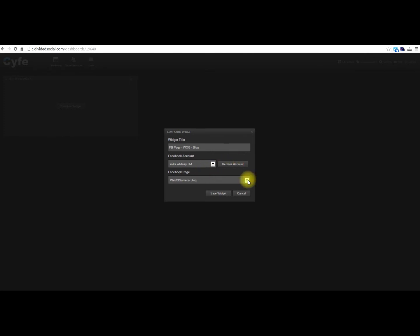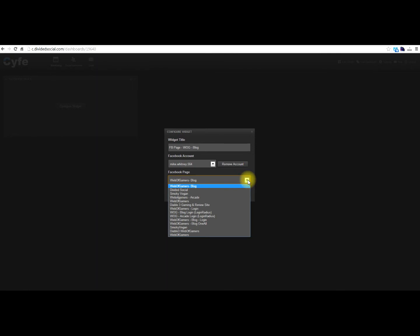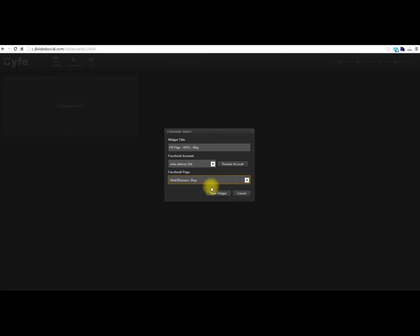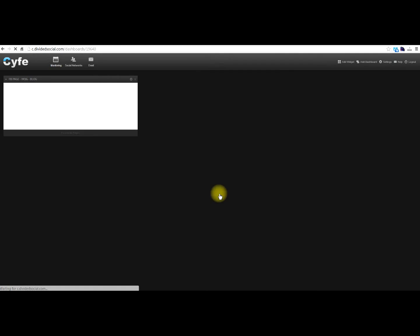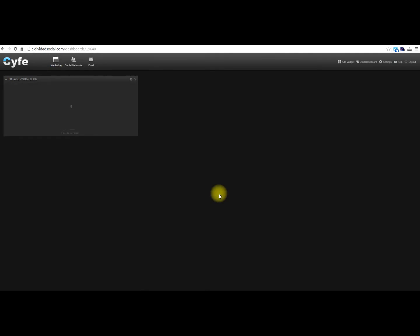Now if you have multiple Facebook pages, you can select those here, so I'm just going to go ahead and select this one for this demo. You just say save widget, and it's going to go pull all the data, and we have it right here.